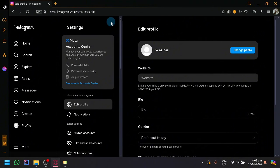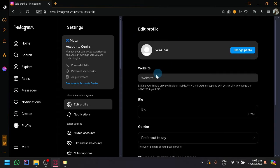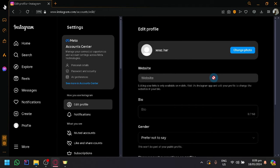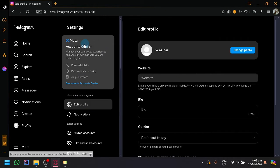And over here, under settings, you can see that you can edit your profile. But in this section, you are not able to edit your name. To be able to edit your name, you're going to have to select the meta accounts center over here.